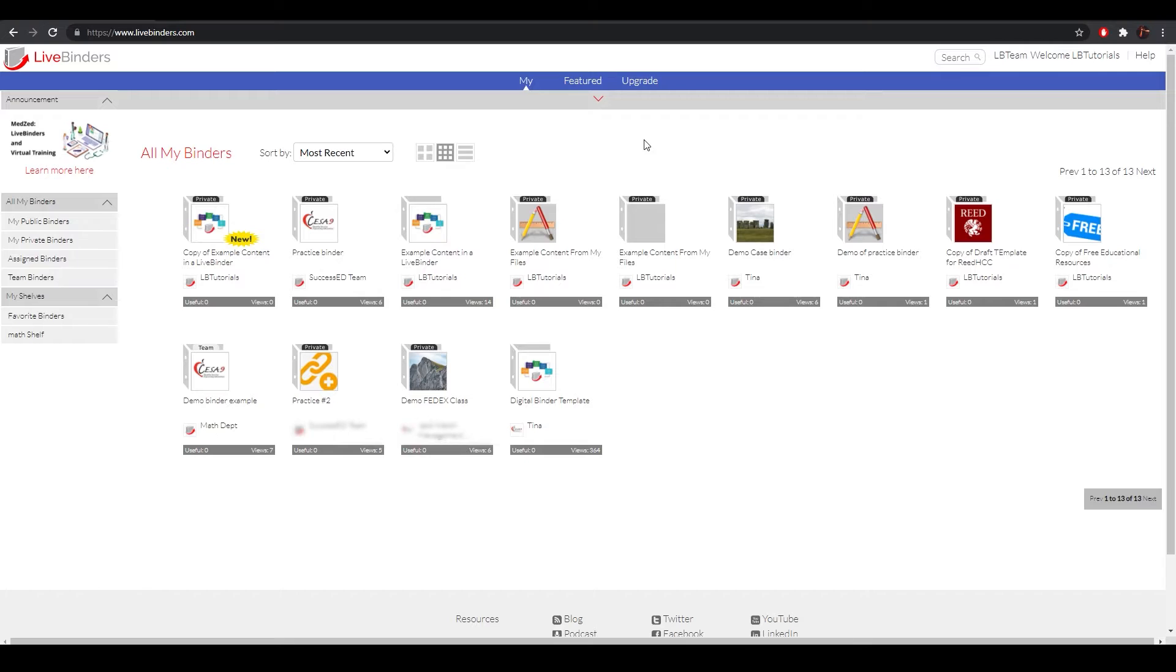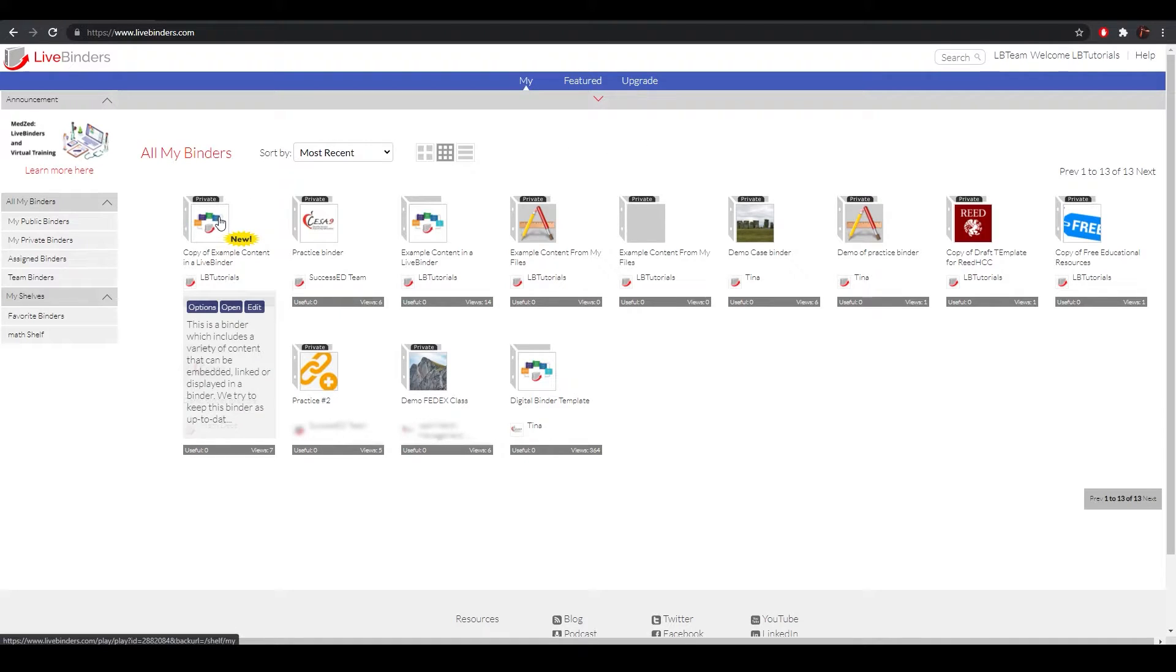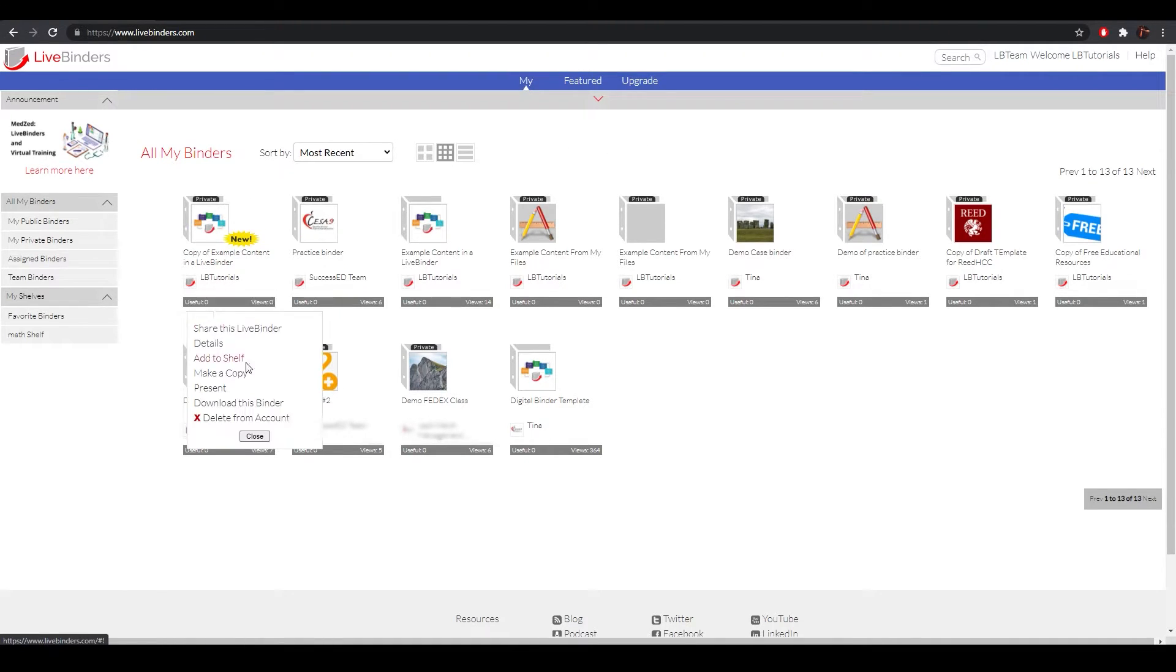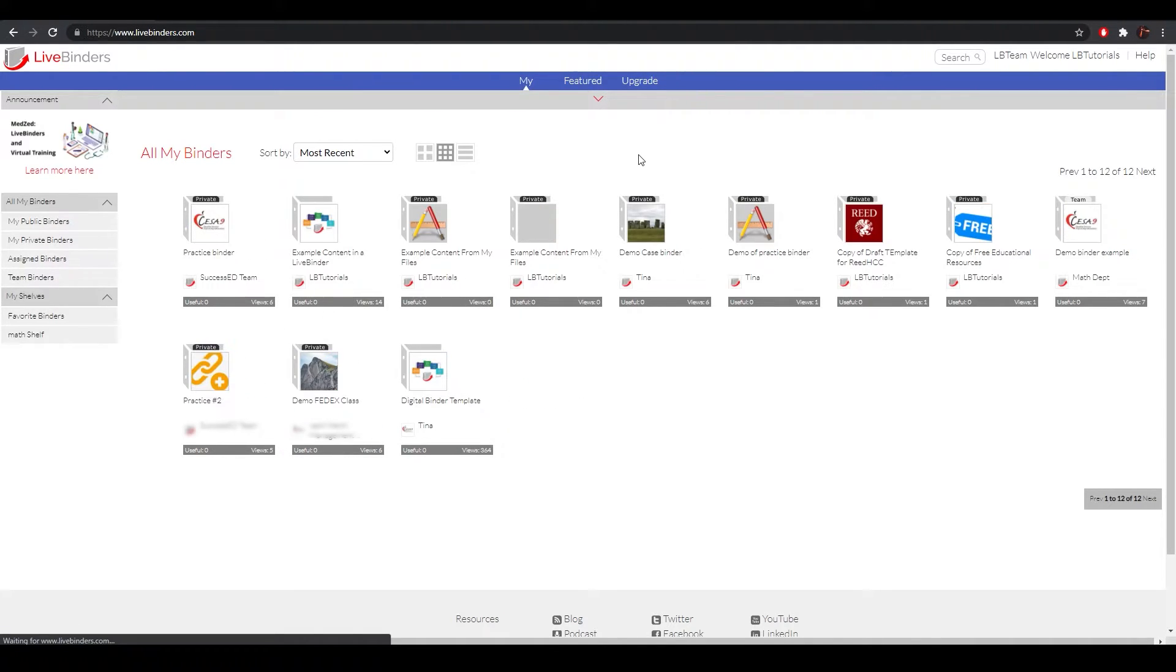That binder is now gone. I'll remove the other one as well. It's Options, Delete, OK.